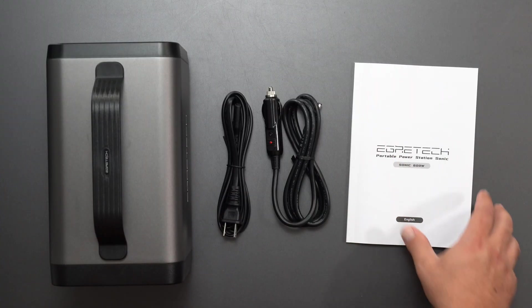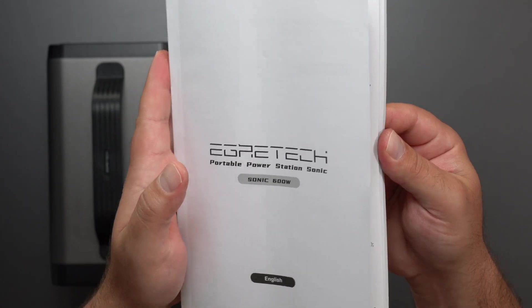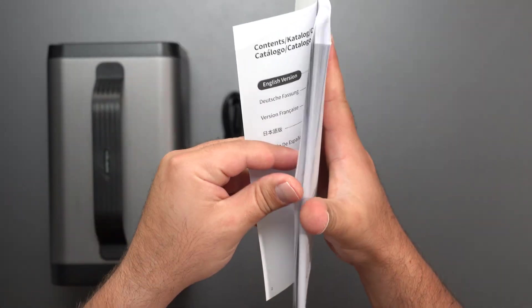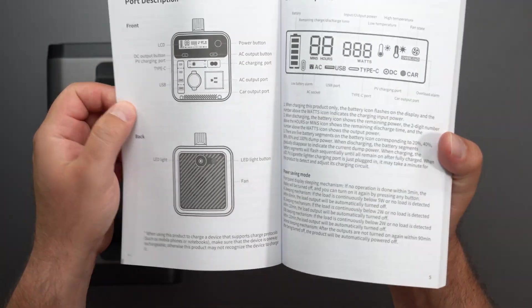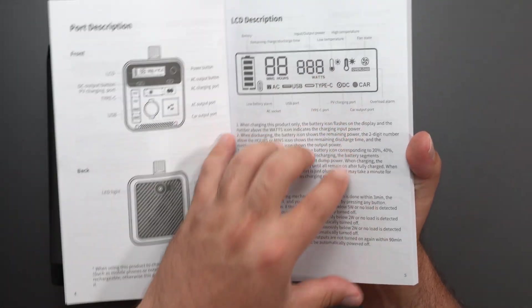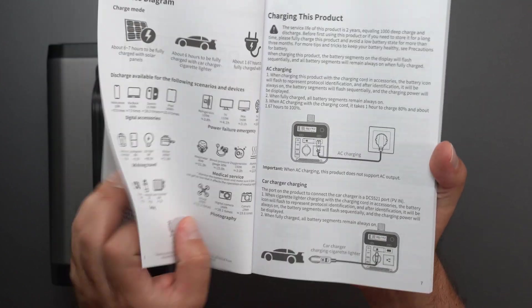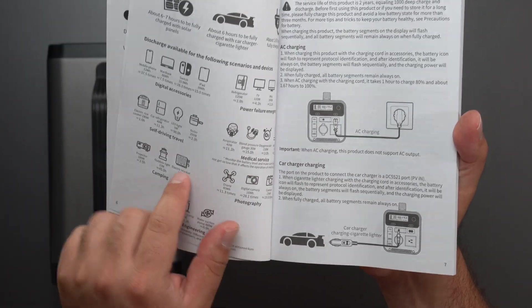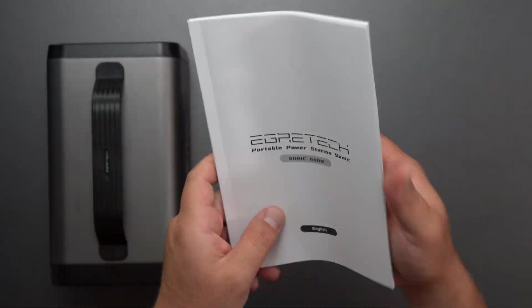Here's everything that comes inside the box. We'll start with the manual - gives us some info in different languages, most notably it gives us some examples, tells us what the buttons are, what the screen indicates, and some discharge times.